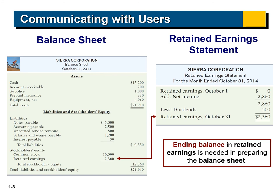The retained earnings ending previously calculated was $2,360, so total stockholders' equity is $10,000 plus $2,360, which equals $12,360. Adding total liabilities of $9,550 to total stockholders' equity of $12,360 gives total liabilities and stockholders' equity of $21,910. We can confirm that total assets equal total liabilities and stockholders' equity — both are $21,910, proving the accounting equation.